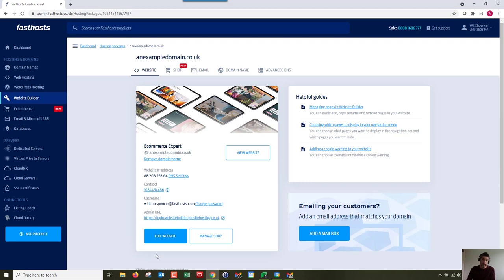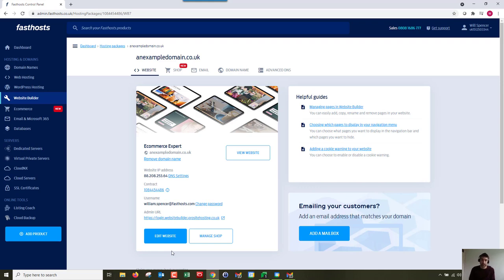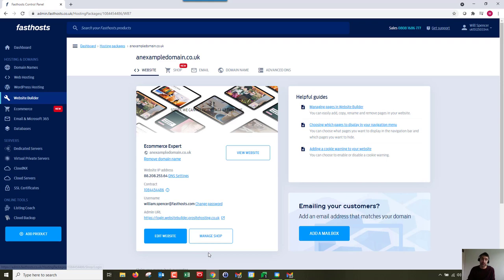For the first time using it, it's best to go into edit website, but there is managed shop. The website builder is made up of two separate components: you've got your front-end website where you change the look and feel and add content like pictures and text, and then you've got the shop side of things where you manage your products, add products, manage all your orders and everything like that.